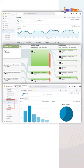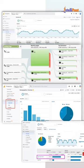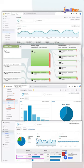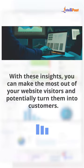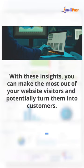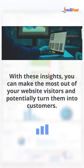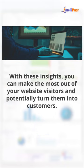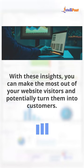With Google Analytics, one can easily understand a user's behavior, consumer decision journey, types of audience visiting your website, and how much traffic your website is getting and where this traffic is coming from. With these insights, you can make the most out of your website visitors and potentially turn them into customers.